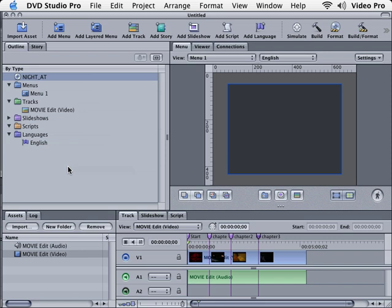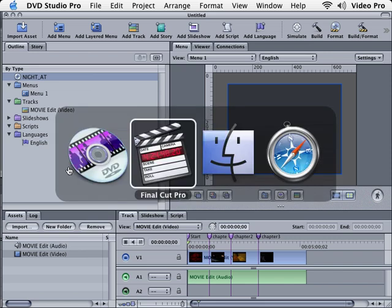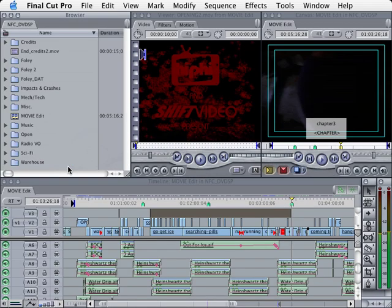What we want to do is actually go back to Final Cut Pro and make a still for our DVD menu background. I'm going to hold down the Apple key, press Tab, and let's go back to Final Cut Pro.